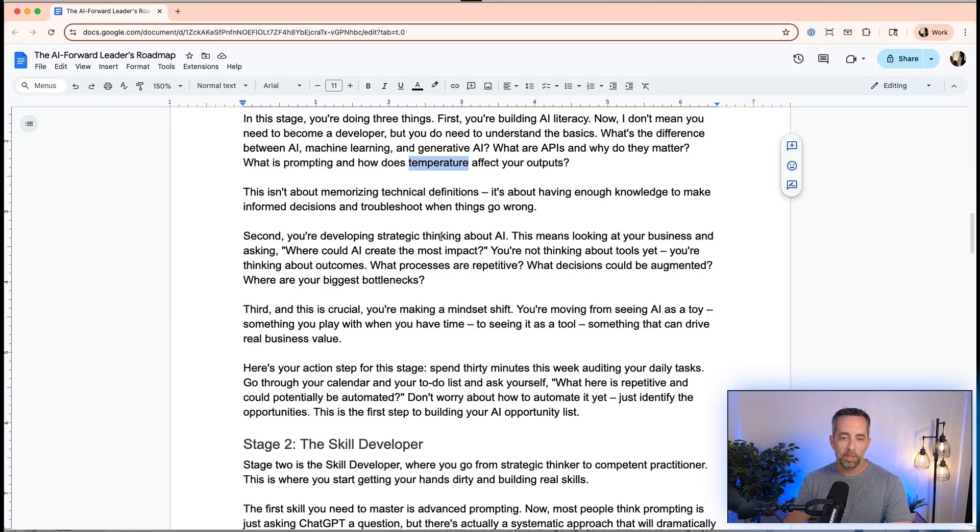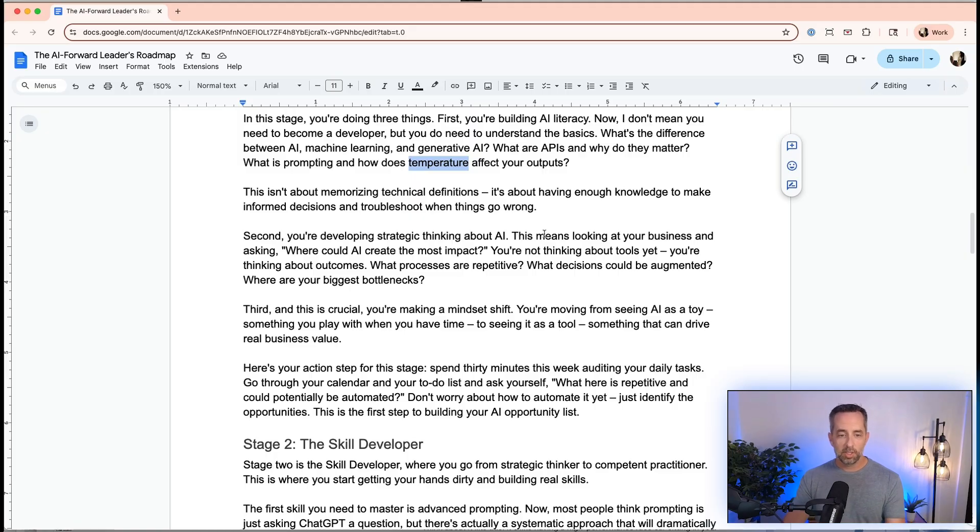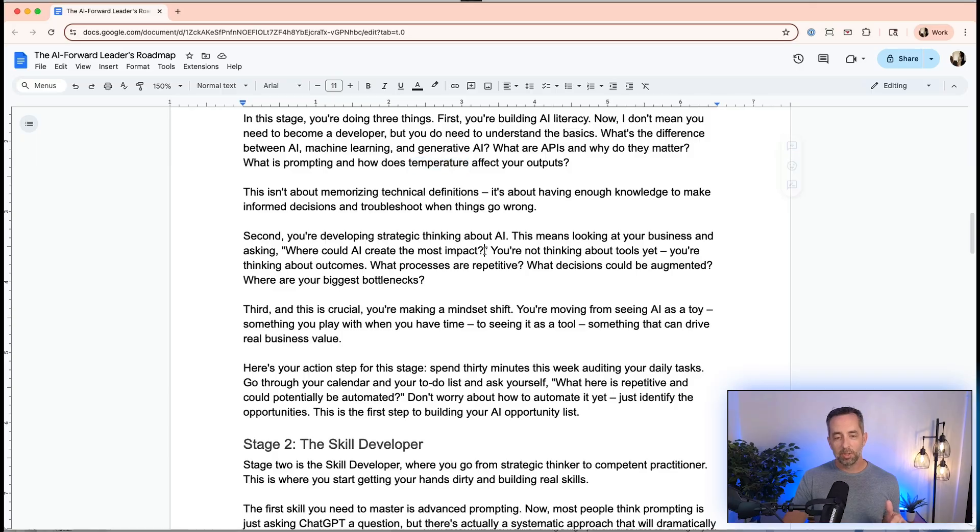Second, we're developing strategic thinking about AI. This means looking at your business and asking, where could AI create the most impact? Or a question I really like is, how can I hire AI to do this in my business? A lot of us in business are going away from hiring humans to do jobs to hiring AI. It's a really big strategic shift in how we operate a business. We're not talking about tools yet. We're talking about strategic thinking and the outcomes that are affected by those. Questions you might ask yourself: what processes are repetitive? What decisions could be augmented by AI? What are my biggest bottlenecks?